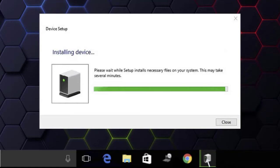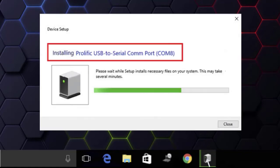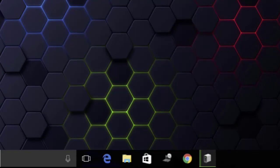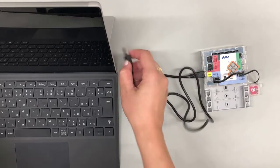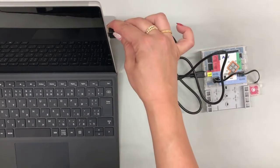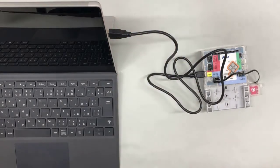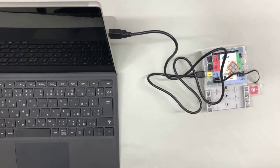Wait until the window changes to something like this. The window will close automatically once the installation has finished. The computer will now recognize your Studino when you connect it using a USB cable.